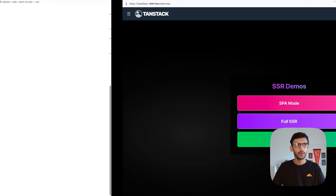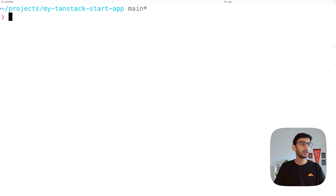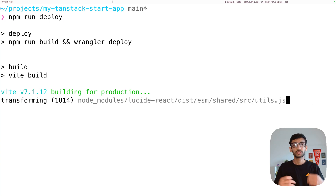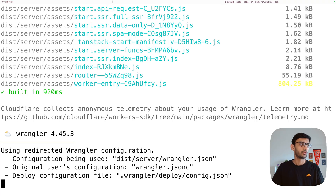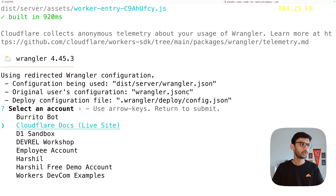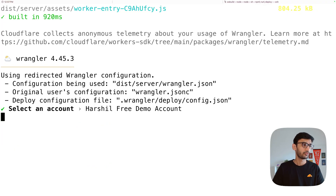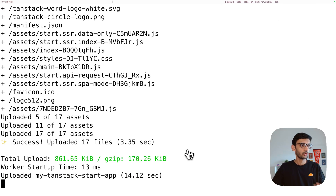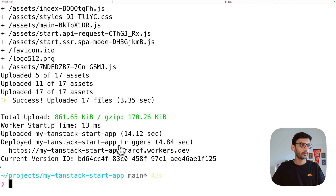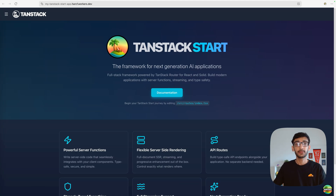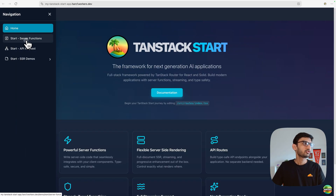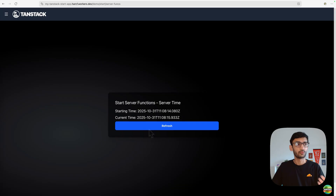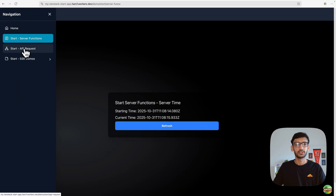To deploy this application, run `npm run deploy`. This builds the project and deploys the assets to Cloudflare Workers. Because I have multiple accounts, I get the option to select where to deploy — I'll go with my free demo account. Once the upload of static assets is complete it generates a URL for the application, and you can see the same app running live on Cloudflare Workers, including server functions and the SSR demo.